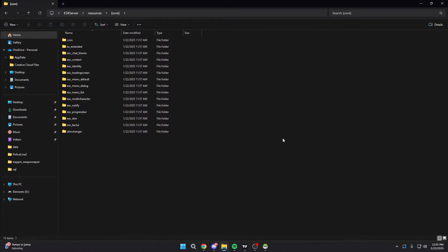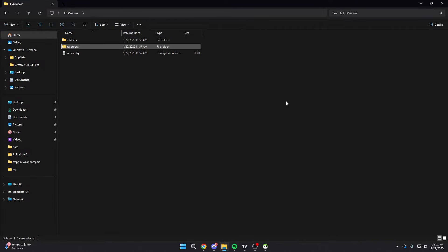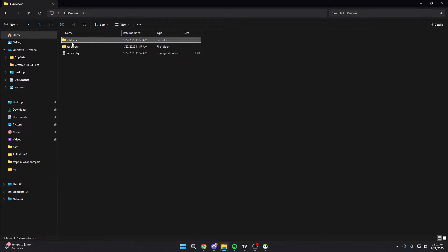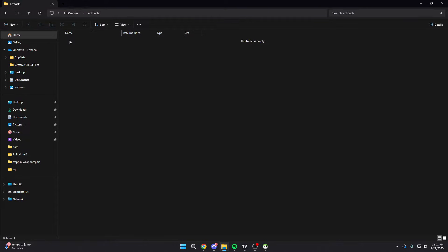Once you have the database installed and the resources installed, we're ready to actually get this thing running. The first thing we're going to do is go back into our main folder where we have our artifacts folder, and we're going to open artifacts. Now we need to go get the actual artifacts to put in here.